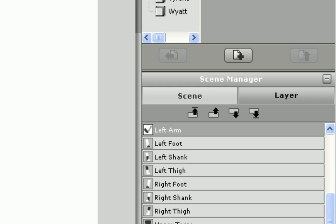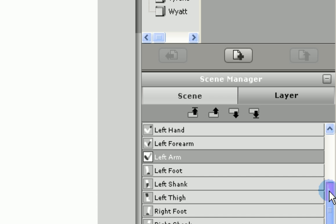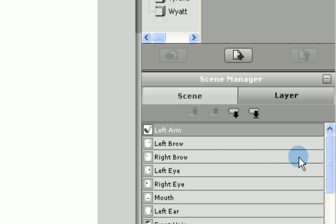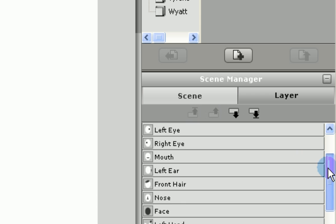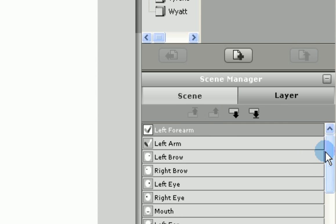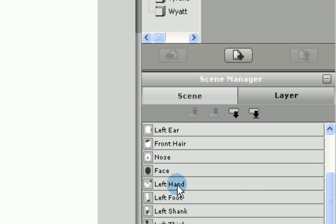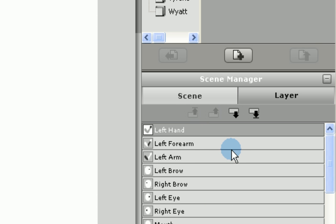If you want the arm, forearm and hand to be in front of the face, then you have to move those sprites higher in the stack than the face. Here I will move them to the top of the stack. We'll select the left arm and hit the move to top. Go back down, find the left forearm, move that to top. And go find the left hand and move that to the top.